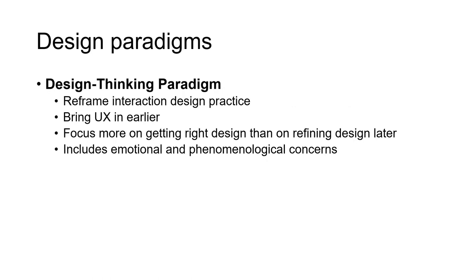The third design paradigm is the design thinking paradigm, where we consider emotional aspects of the user, such as the joy of using the system or immersion. This paradigm helps reframe interaction design practice to bring out the best user experience.